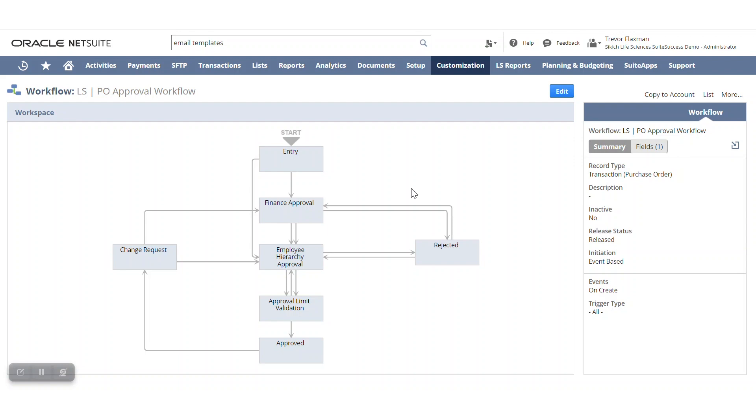What we're able to do here is we're actually able to attach that email template that allows approval or rejections at each of these workflow steps. So for example, if finance approval needs a different layout than someone in that employer hierarchy approval, we are actually able to do it at each of those individual process levels.